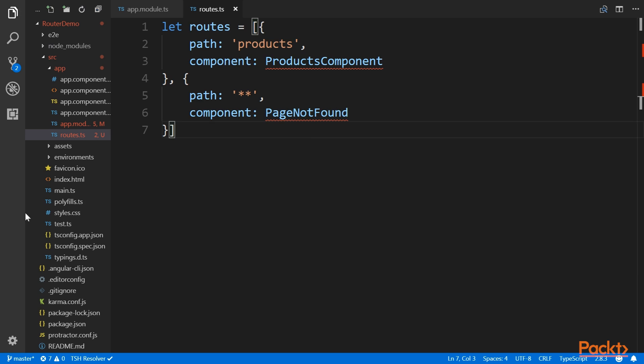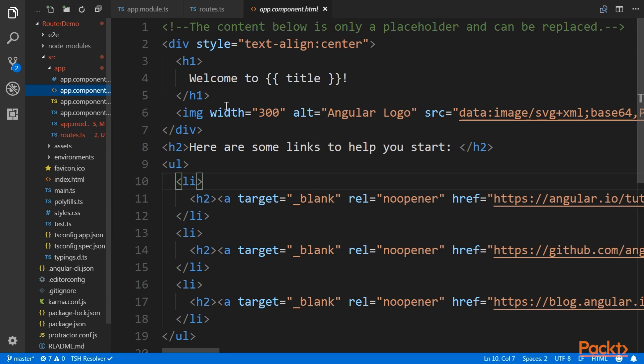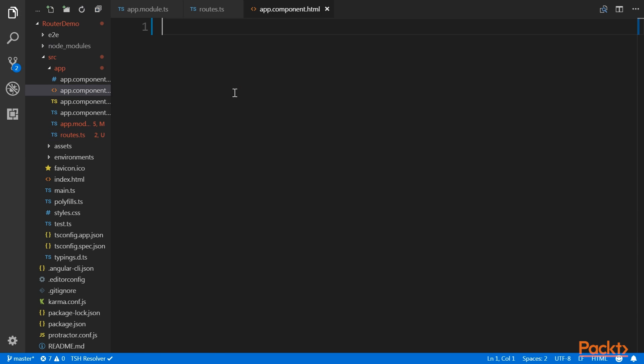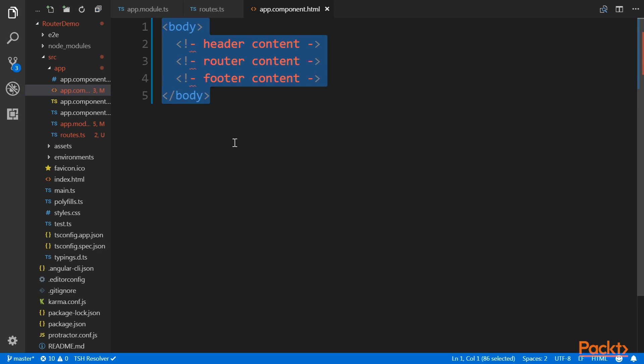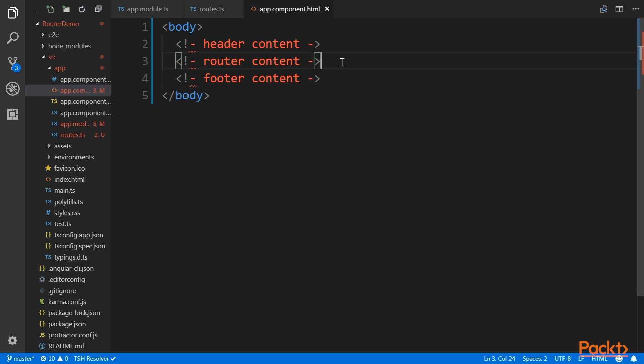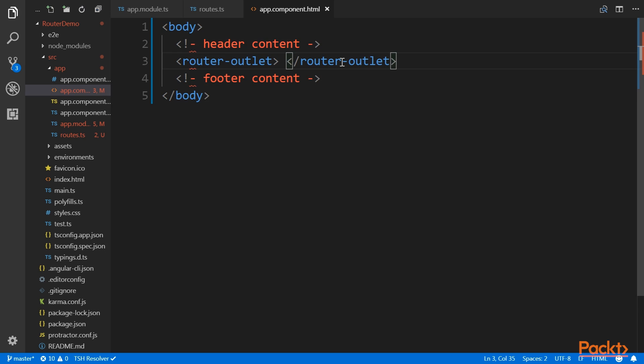Once we've come this far, it's time to define a viewport where the routed component should be rendered. Normally, we would build an application where part of the content is static and part of it can be switched out like this. At this point, we involve the router outlet element. It's an element that tells the router that this is where you should render the content.